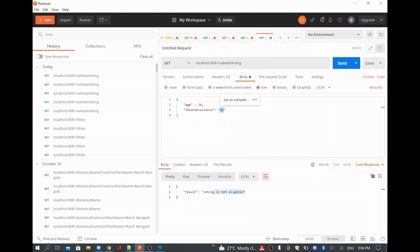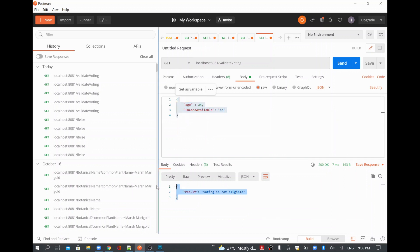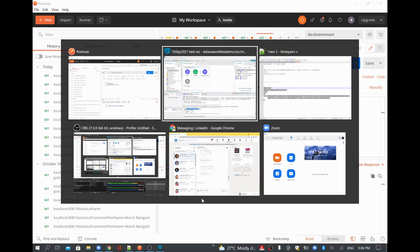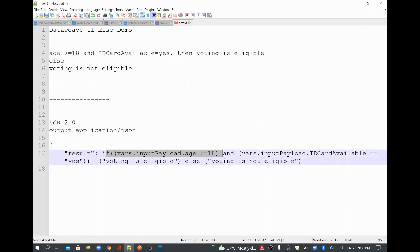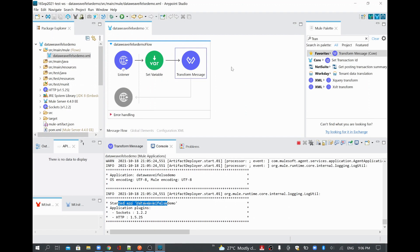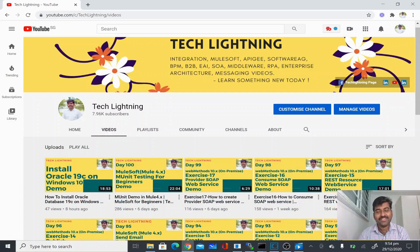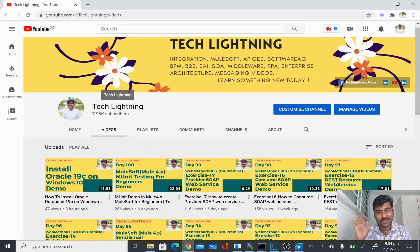This is the condition we wanted to try. We added the condition and based on it we can see the result: if the condition matches, we get the first value as output; if not, whatever we have in the else block comes as the output. Thank you for watching this video. If you liked it, please share it with your friends and subscribe to the Tech Lightning channel.